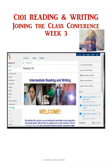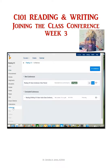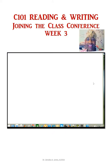So you click on conference and you will notice that it says "in progress." I have to demonstrate how to join the class conference. Over here on this section it has "join," so you want to click join.